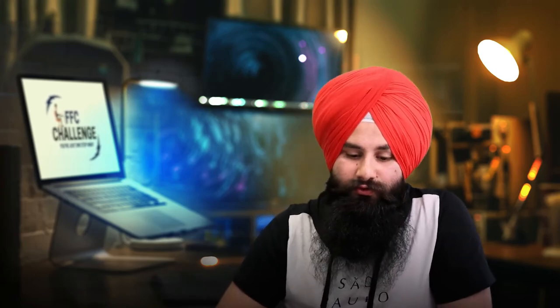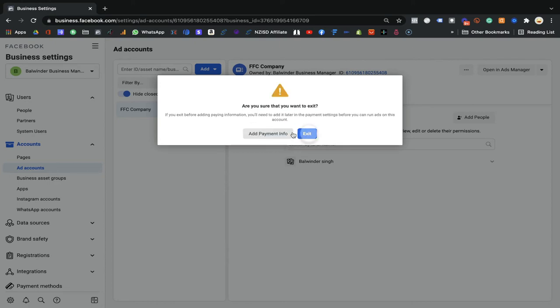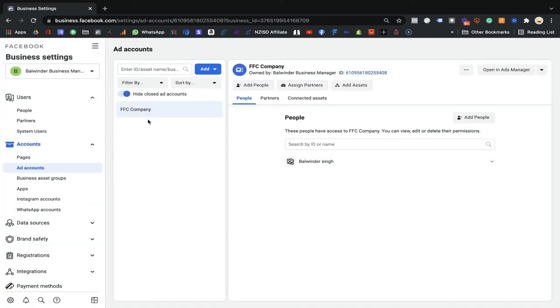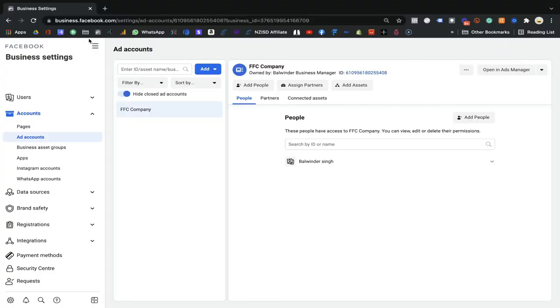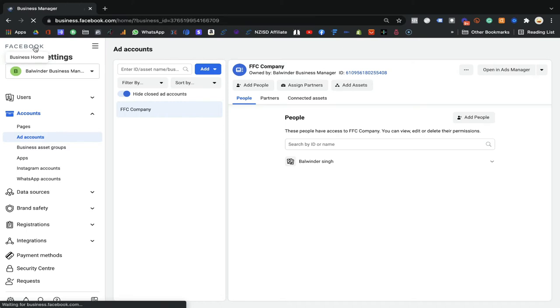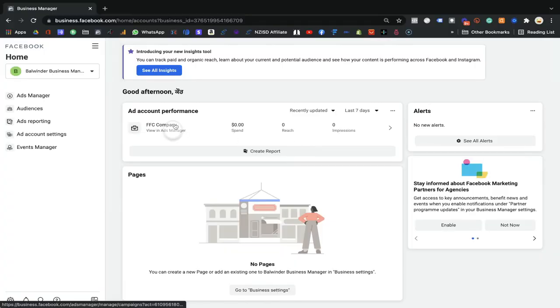You also need to set up your billing address. You can click 'Add payment info' right now, or you can close and exit. I will show you the slightly longer way — how to add payment information from within the ad manager settings — so that if you skipped that option, you will still know how to do it. I'll refresh and go to Business Home to demonstrate.